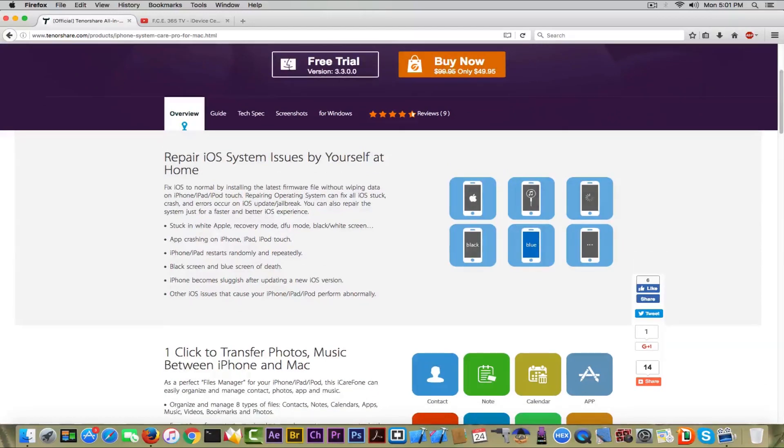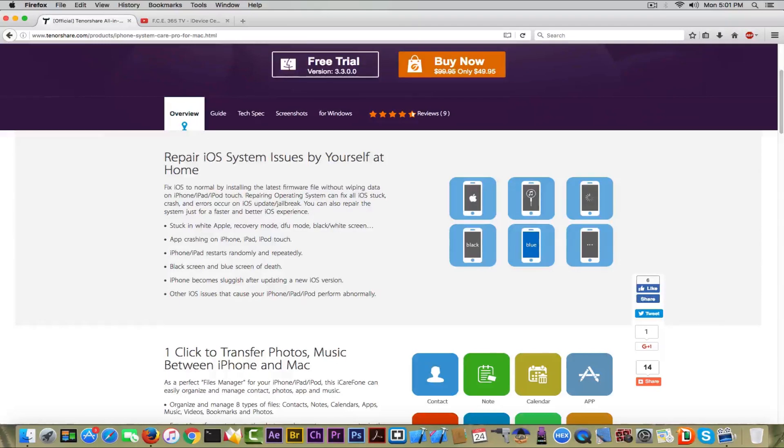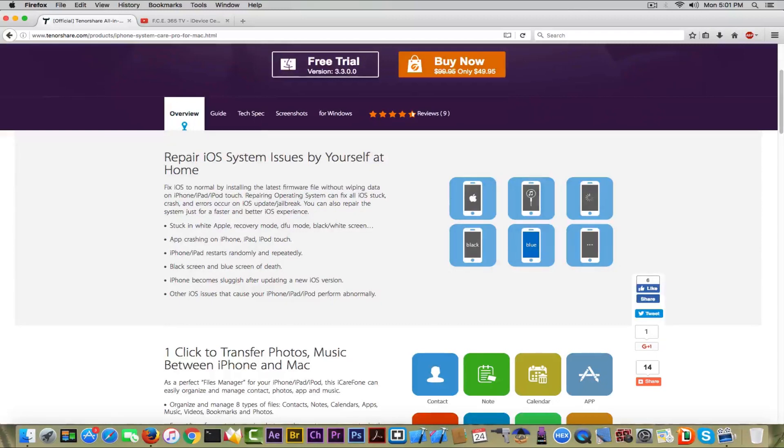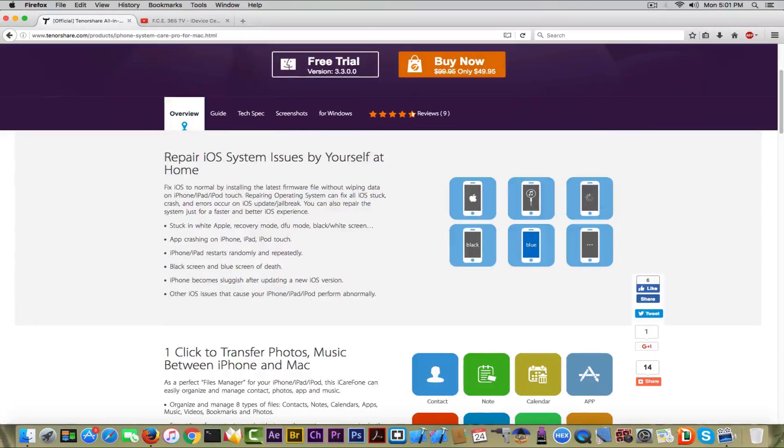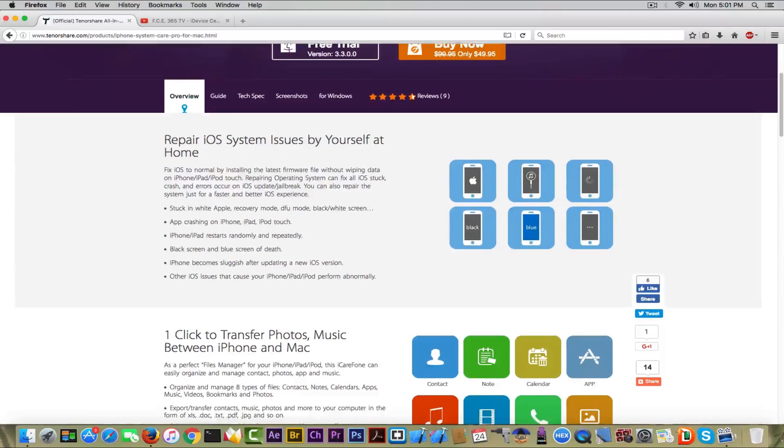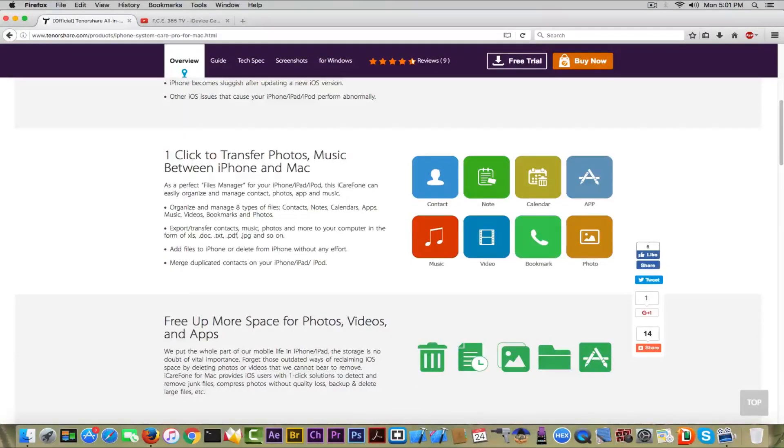What this application can do: first, the most important, it can repair your iOS system if it's stuck in recovery mode, for example, or a black screen, white screen, or Apple logo. It can fix apps crashing on the iPhone, iPad, or iPod Touch. If the iPhone restarts randomly, it can fix that. The black screen and the blue screen of death—I got the blue screen of death on my iPhone 5s, the iPhone 5s users know about that issue—and the iPhone becomes sluggish after updating, it can fix that as well.